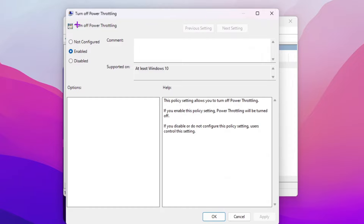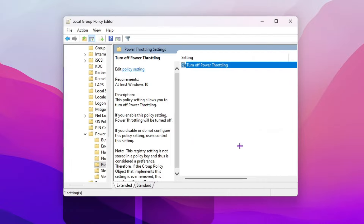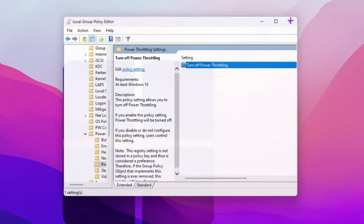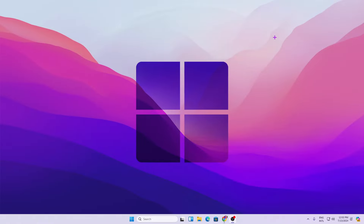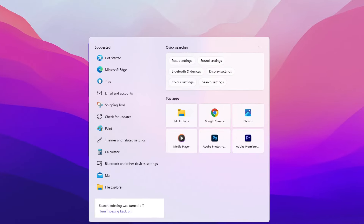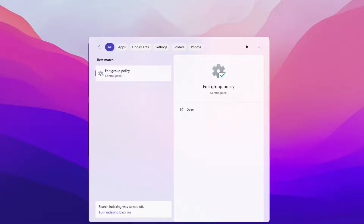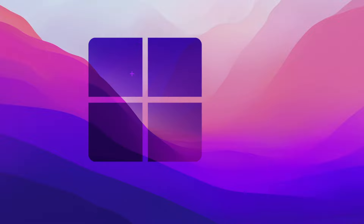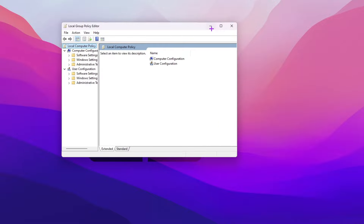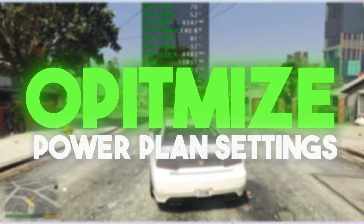Inside the Power Throttling Settings folder, find 'Turn Off Power Throttling' and double-click it. Enable the setting — this will turn off power throttling on Windows 10 or 11. Hit Apply, click OK, and close the window. If you cannot find gpedit.msc, search for 'Local Group Policy Editor' in the Windows search bar and open it from there.